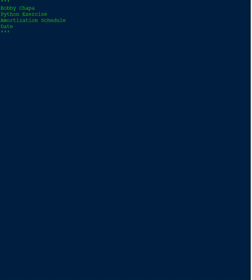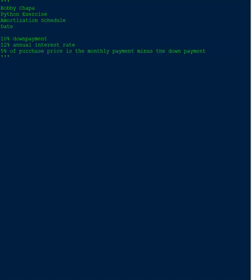What we will be doing is writing a program that takes the purchase price as an input. And then we're going to display a table with all the headers that's going to show the payment schedule for the lifetime of the loan.